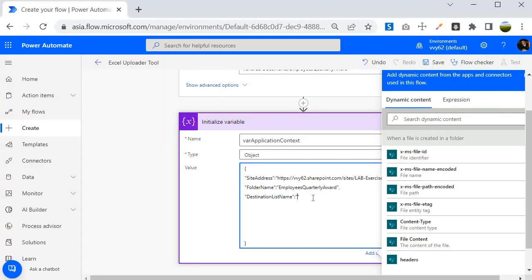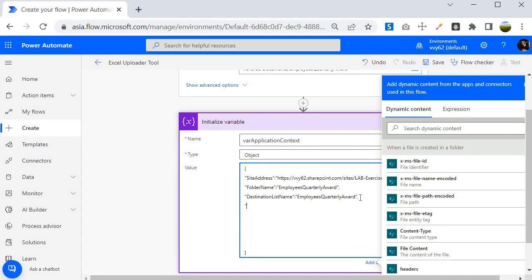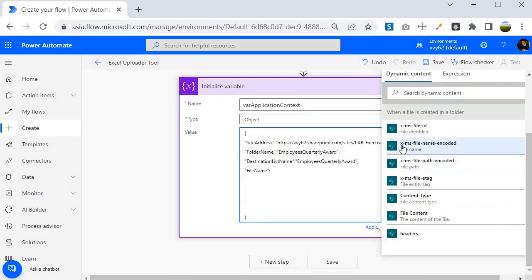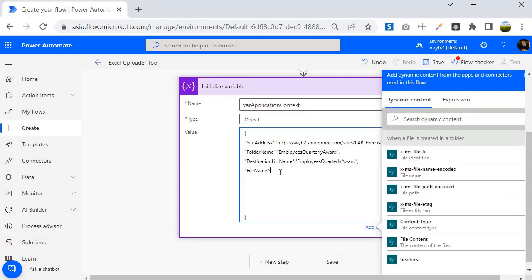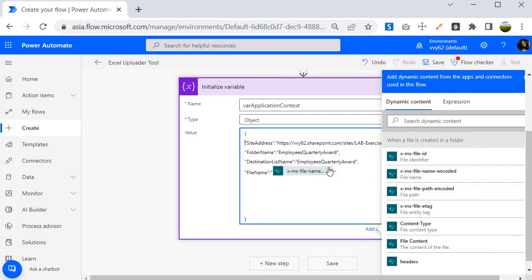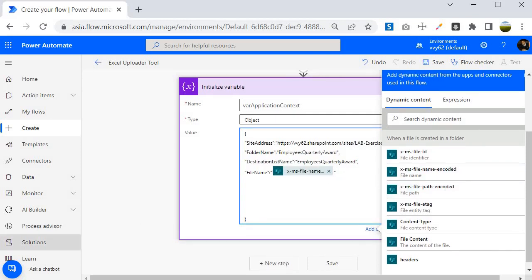Now let's proceed further. The next information I want is the file name being uploaded by the user. I will create a key called File Name and use the dynamic property of the trigger — the property is X-ms-file-name-encoded. I will put it inside double quotes and close it properly. Next, I want to grab the range information — from where to where our data is inside the Excel file.